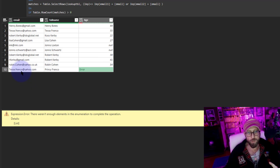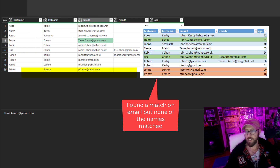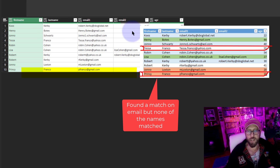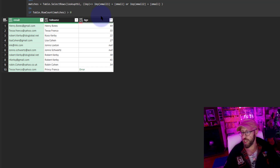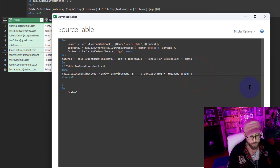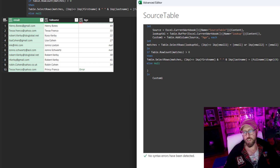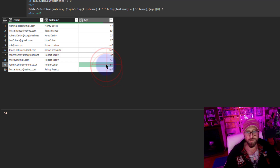We got an error. What happened with this one? Tessa Franco - it found Tessa Franco in the lookup, but the name we're expecting is Tessa Franco and this one is actually called Princey Franco, so it couldn't find a match. There was no value in the list so it gave an error. What you can do is use the optional access operator - just put a question mark at the end - and now this error is converted to a null value.